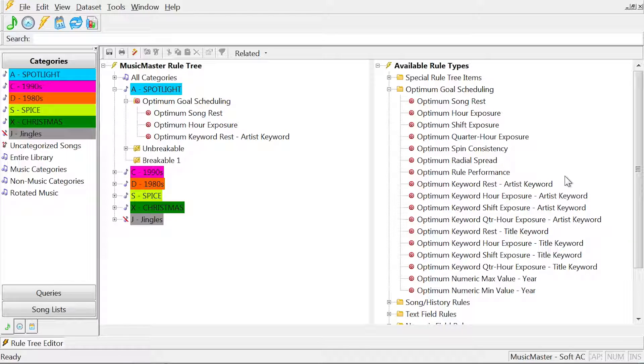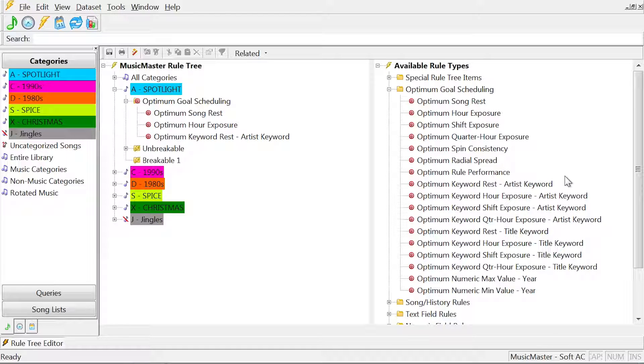With a goal in place, Music Master will look at all 25 songs and determine which are the best songs based on the breakable rule hierarchy.